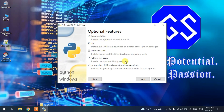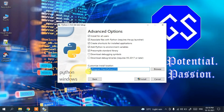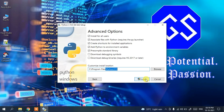Click on 'Custom Installation'. You'll see the optional features, which are already selected by default — keep everything as default and click Next. Under Advanced Options, check 'Install for all users'. You can see the path has been changed to a user-friendly folder, Python 3.10. Keep everything else as default and click Install.